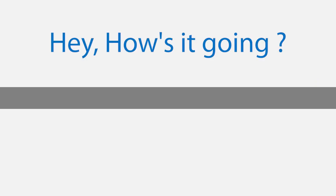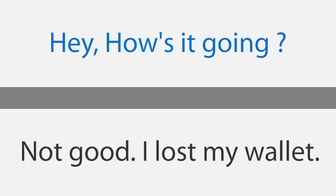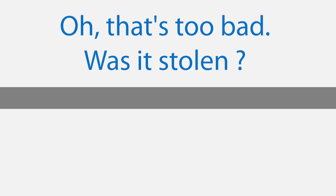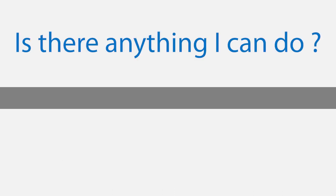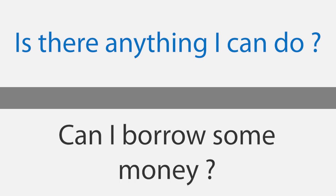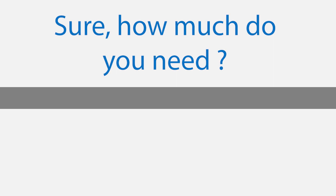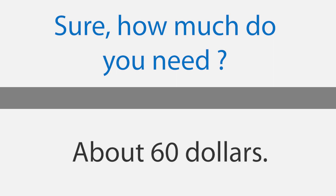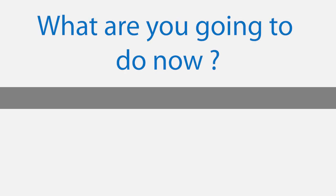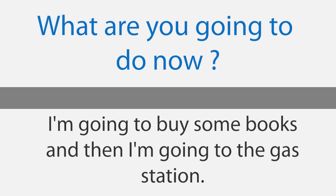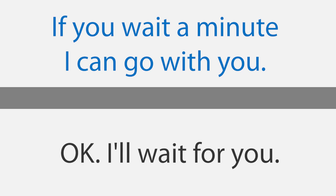I lost my wallet. Hey, how's it going? Not good. I lost my wallet. Oh, that's too bad. Was it stolen? No, I think it came out of my pocket when I was in the taxi. Is there anything I can do? Can I borrow some money? Sure, how much do you need? About $60. That's no problem. Thanks. I'll pay you back on Friday. That'll be fine. Here you are. What are you going to do now? I'm going to buy some books and then I'm going to the gas station. If you wait a minute I can go with you. Okay, I'll wait for you.